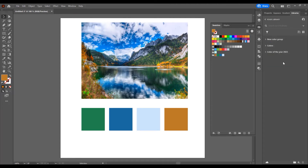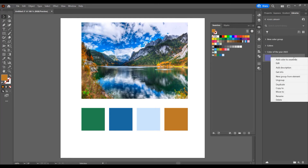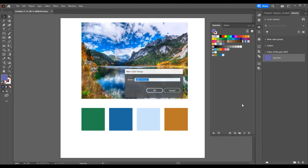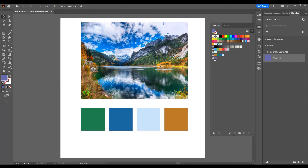Switch back to Illustrator. Now let's say I want to add a color from Libraries to Swatches. I have this color — just click on the color, or if you have many colors, right-click and choose Add Color to Swatches. You can see the color is added here. If you want to add a new group, this color is added into that new group.